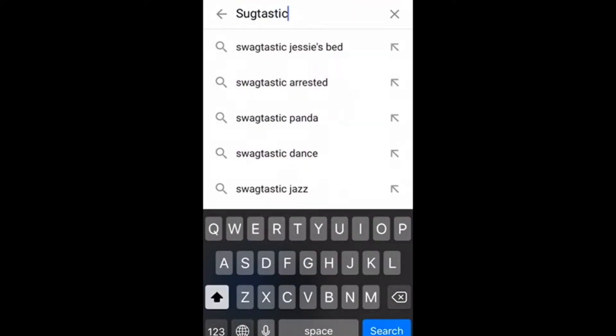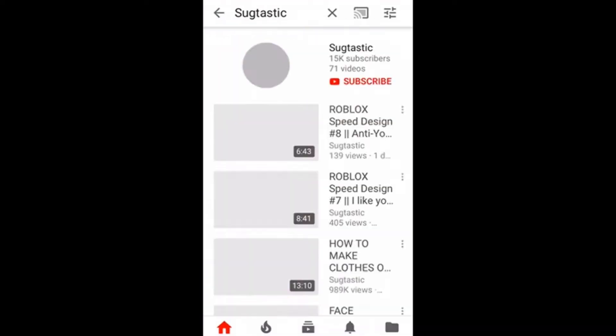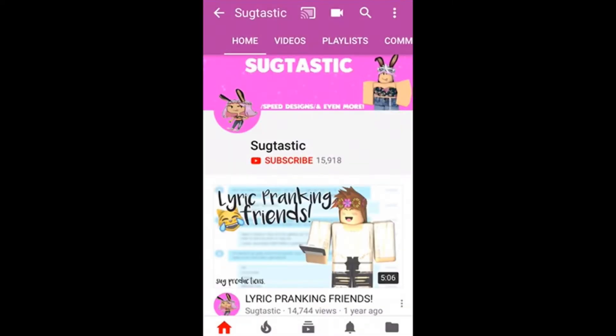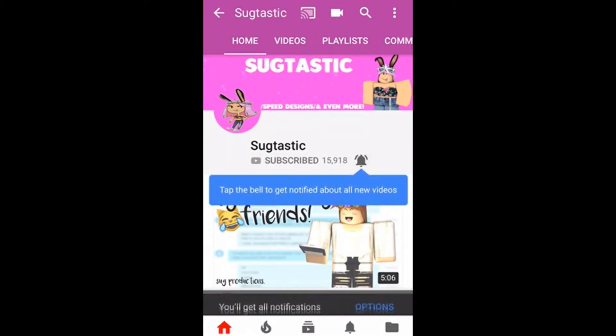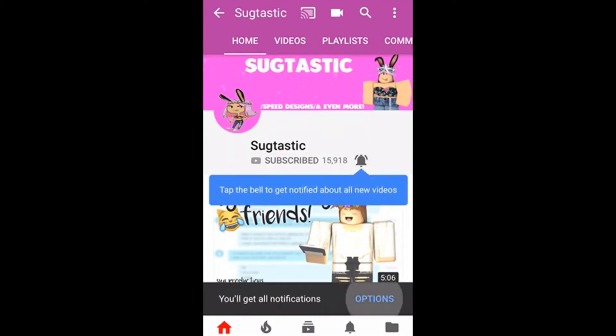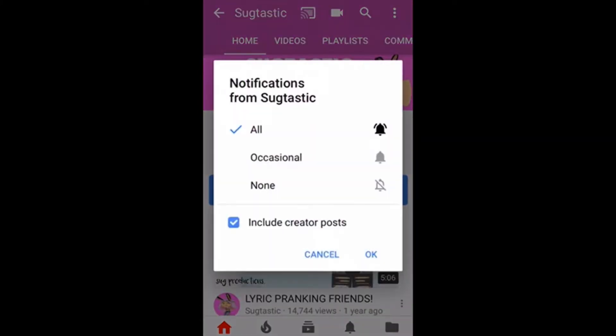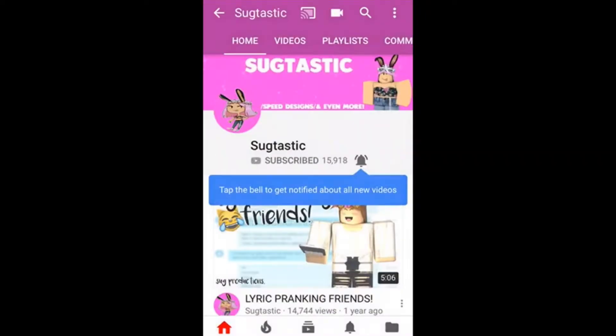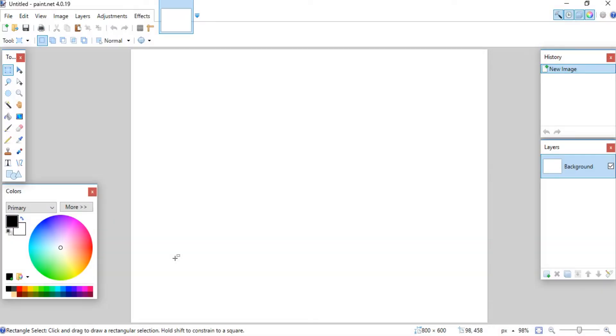Hey guys, I'm Sugg. If you're new here, make sure to subscribe to my channel and turn on post notifications if you want to be notified every time I upload a new video.